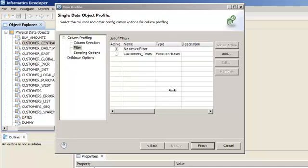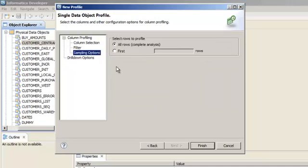Now we will review the sampling options for the profile. Click Sampling Options. You can choose to run the profile on all rows in the data source or a subset starting from the first row.